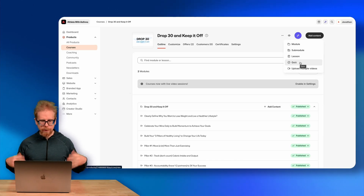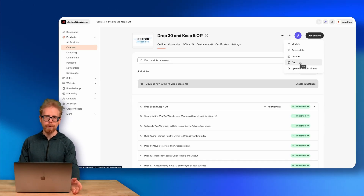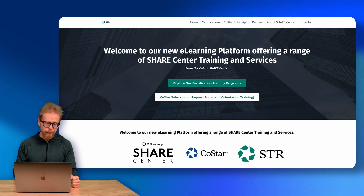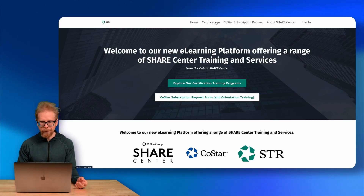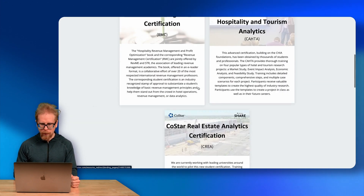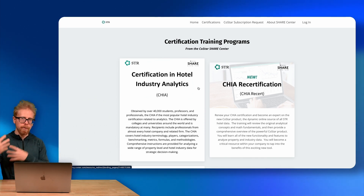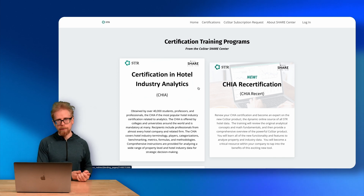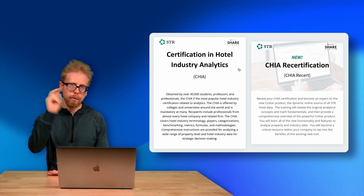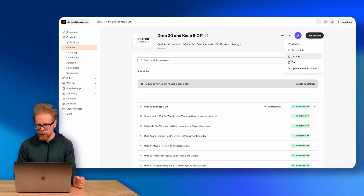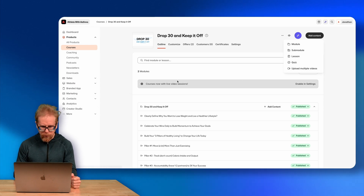I'm going to start with the Quiz and then show you Assessments as well. Quizzes and Assessments is just the vernacular that Kajabi uses — you can use quizzes for exams. For example, at CoStar we use the quiz feature to run all of our certification exams. People purchase a certification, take an exam, and once they pass with 70% or higher — they get two attempts — they get issued a certificate.